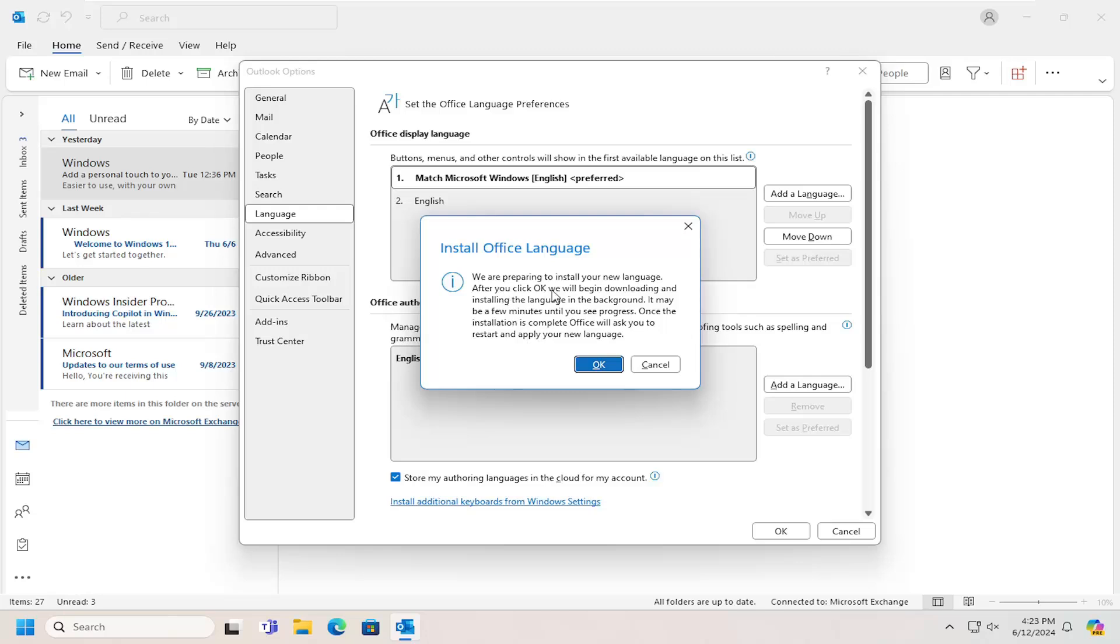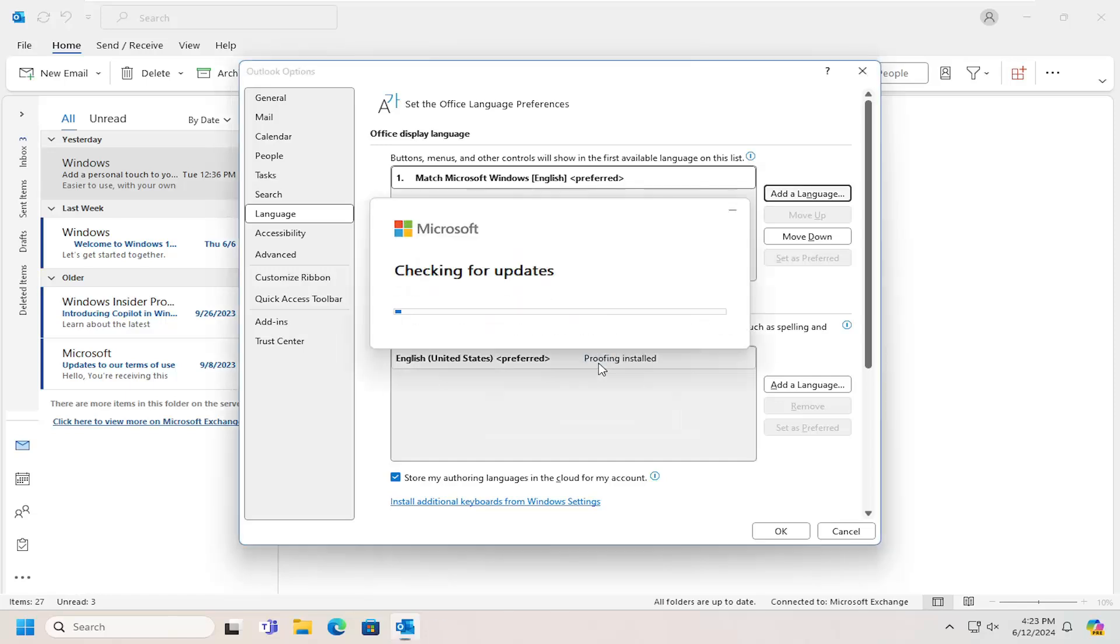So we are preparing to install your new language. After you click OK, we will begin downloading and installing the language in the background. It may be a few minutes until you see progress. Once the installation is complete, Office will ask you to restart and apply your new language. Select OK.